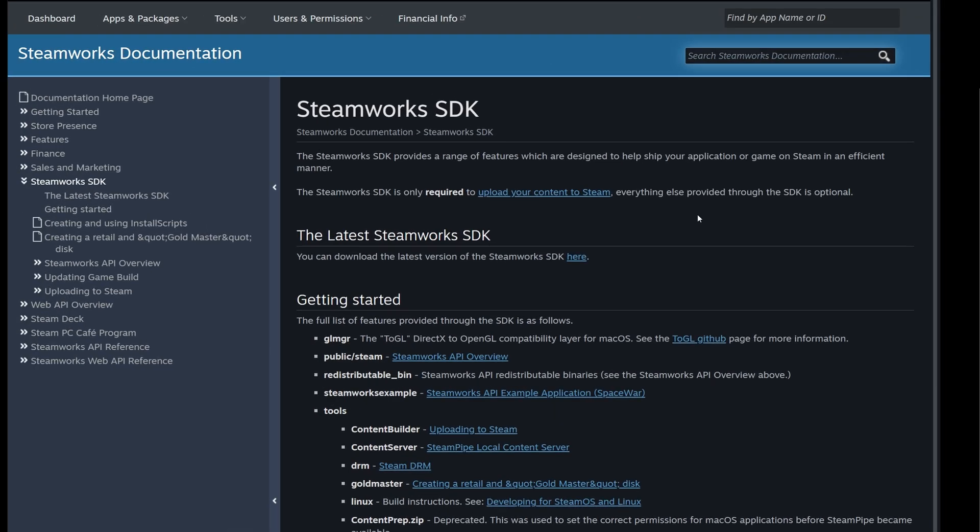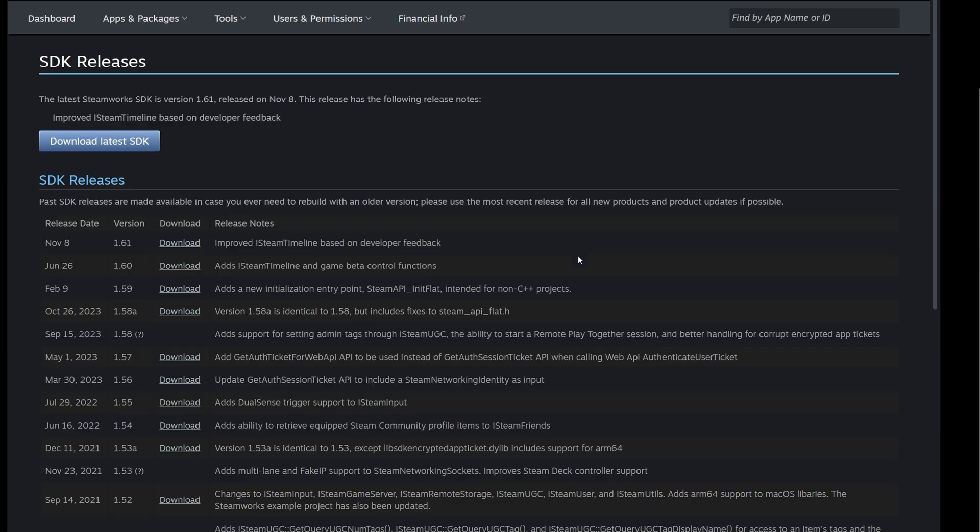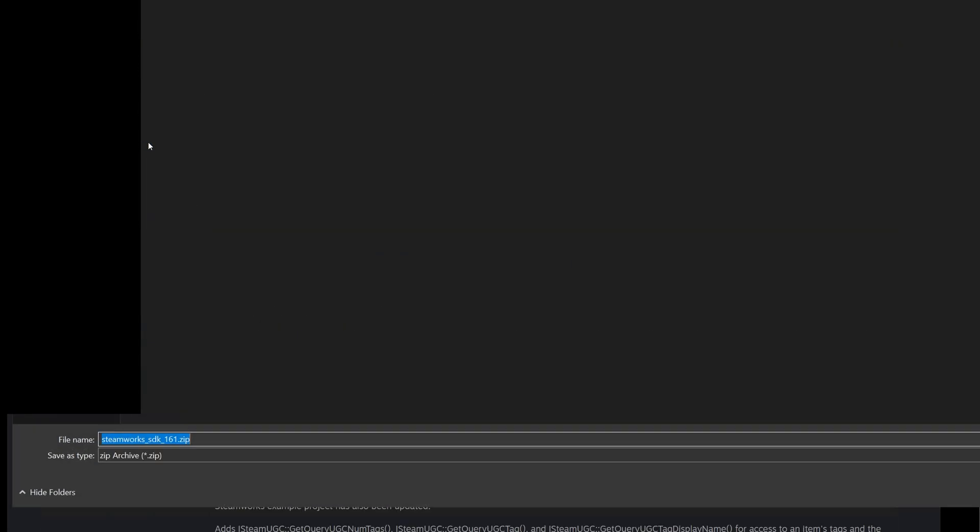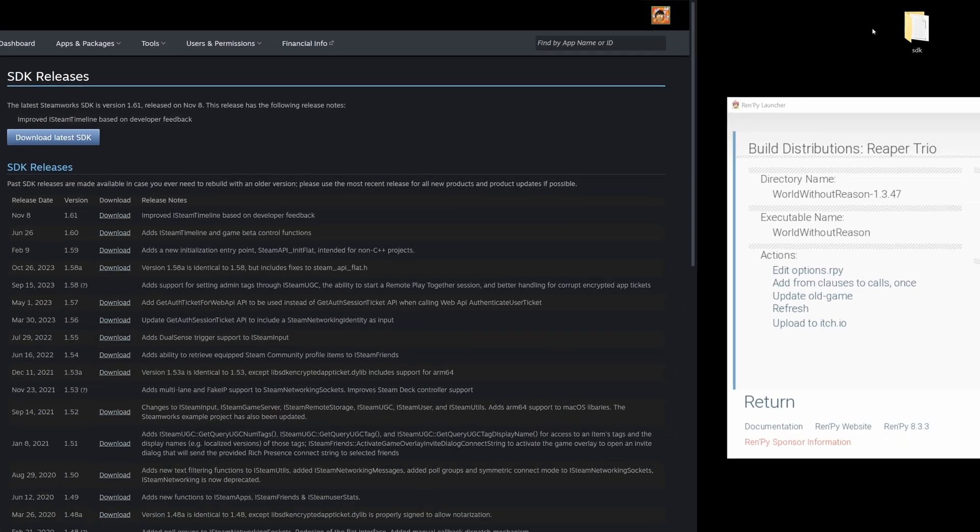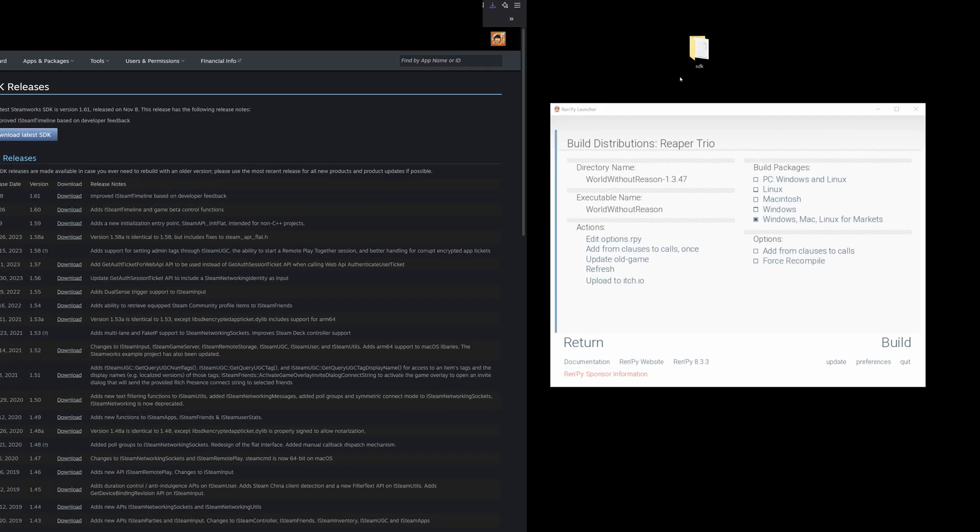On the partner.steamgames website, you go to the latest Steamworks SDK, click here to download the zip, and we're going to download the latest SDK and put it on the desktop. I've unpacked the zip file so we have a folder called SDK.